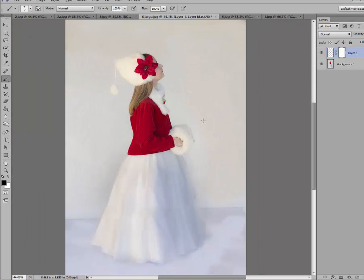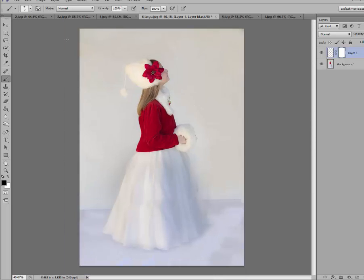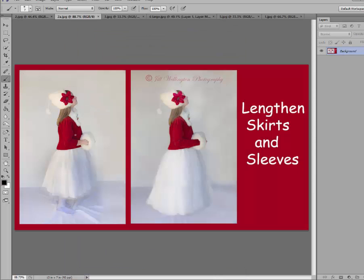But wow, look at that quickly. We have this full length skirt. And that worked out great. From that to that in that amount of time.